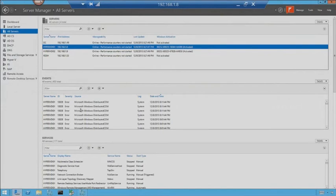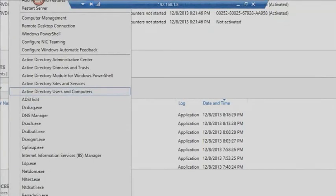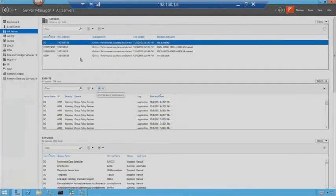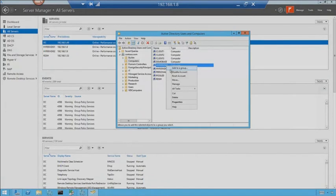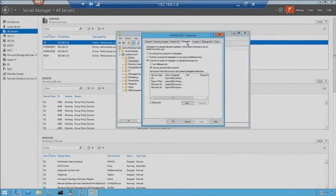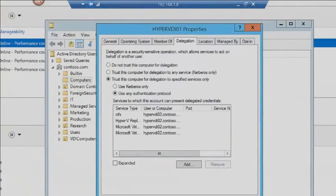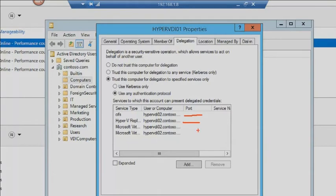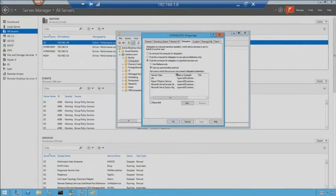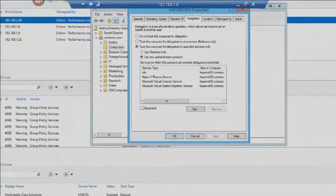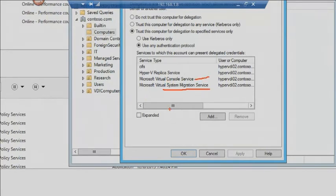I'm going to right-click on my domain controller and choose Active Directory Users and Computers. So let's go ahead and right-click on Hyper-V01 and go to Properties. Now, you'll notice there is a Delegation tab. Delegation is where we can go in and specify specific services and the computers that we trust. So Hyper-V01, notice that it is already set up with CIFS, which is that SMB protocol, the ability to talk and use shares. So Hyper-V replica, and then there are two other virtualization services. There's System Migration Service, so that's doing your live migration. And then there's also the Console Service, which is the ability to console into a particular virtual machine.